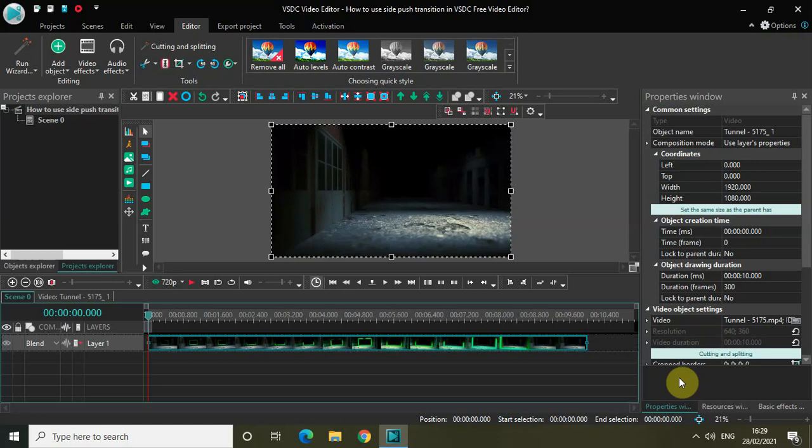Hey guys, welcome back to my NextGen Blogger. In this video, I want to show you how you can use the side push transition in VSTC free video editor. Side push is actually part of the push transition and you can use it to create really interesting transition effects for your video. So that's what I will show you in this particular video.